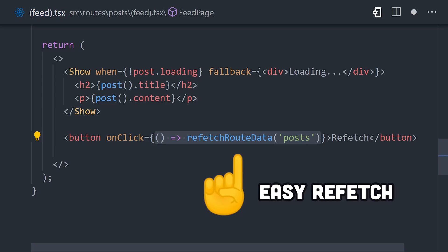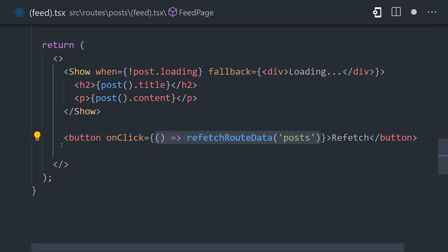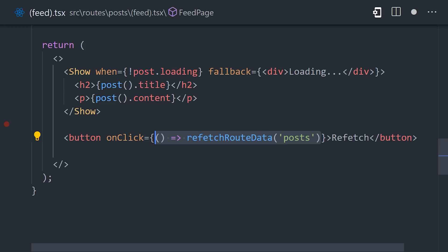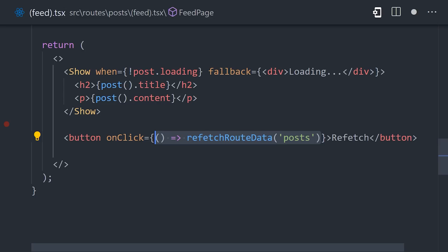And we can also do more advanced things with it, like optimistic updates, and handle multiple data fetchers at the same time. That's what data fetching looks like, but what about mutations?